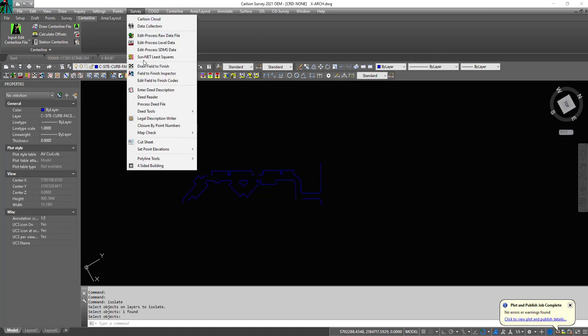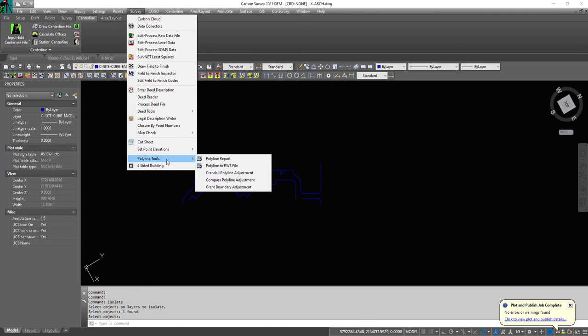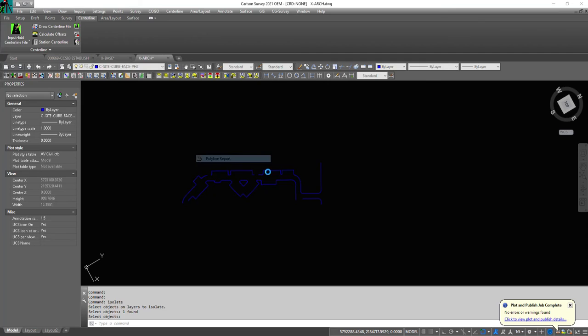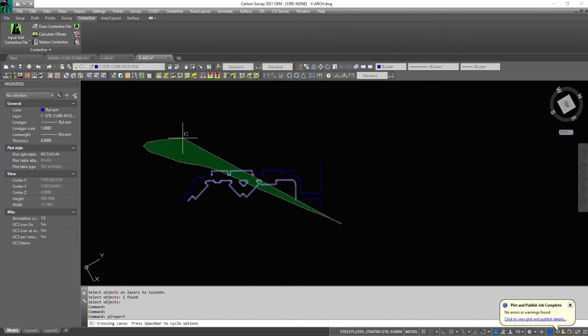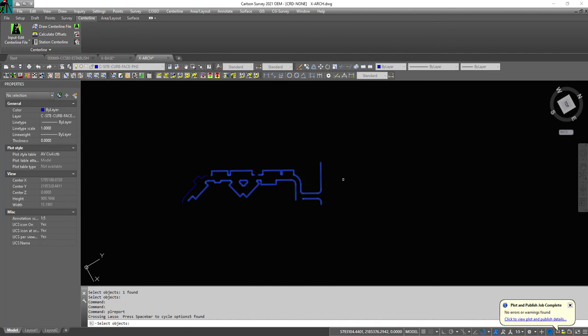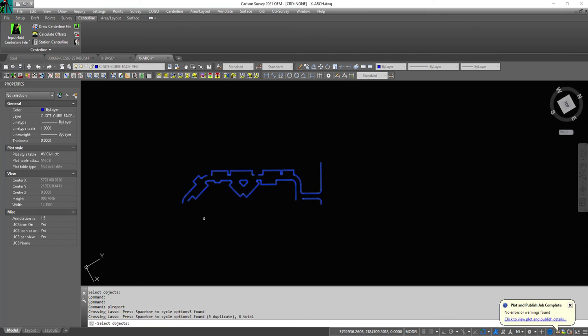So now you go to Polyline Tools, Polyline Report, and you select them.